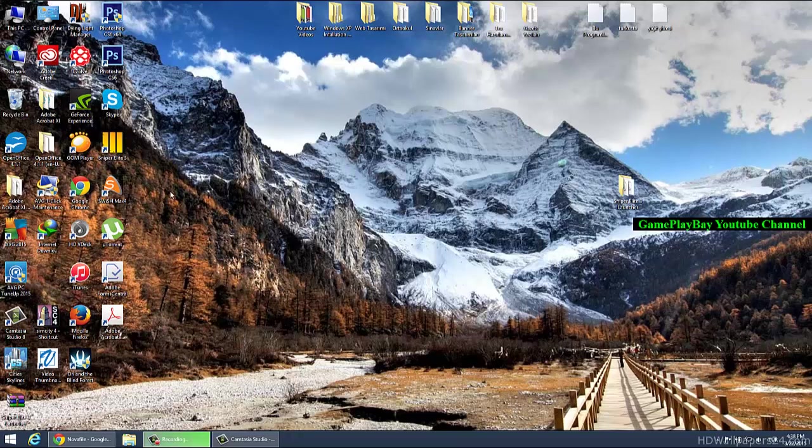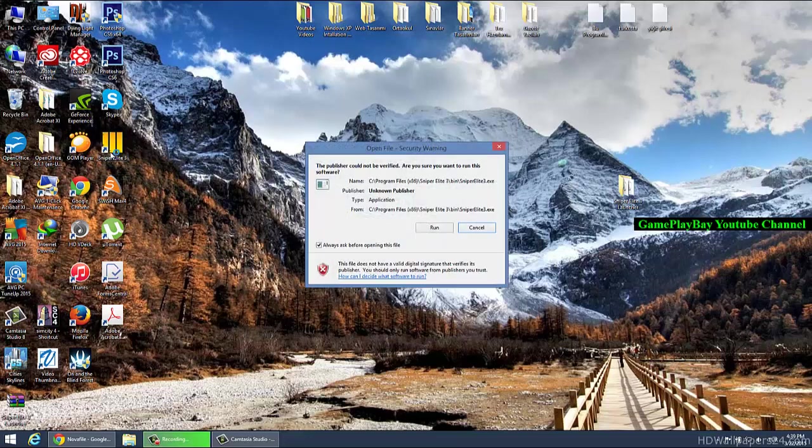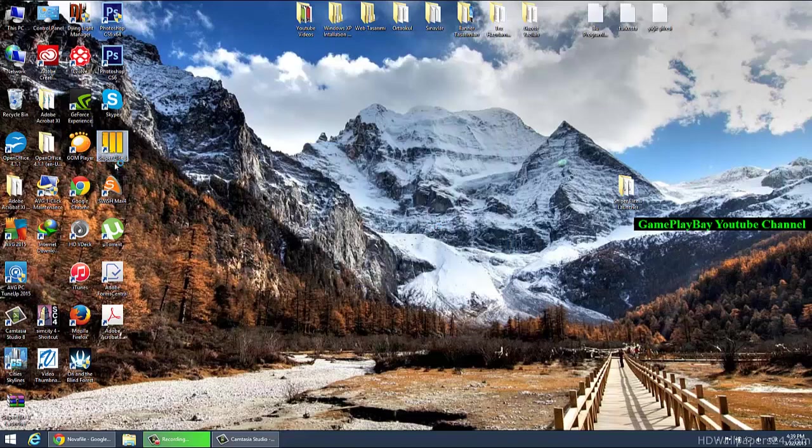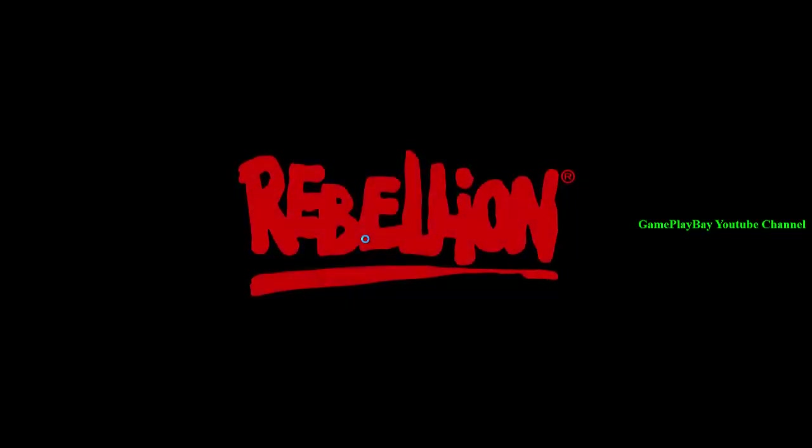Hello, this is the tutorial about how to fix the startup crash of Sniper Elite 3. As you can see, when I run this game, the game opens and then crashes.